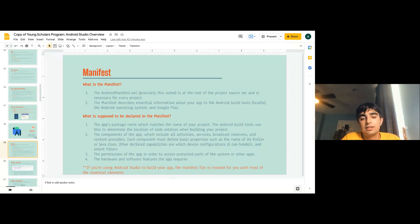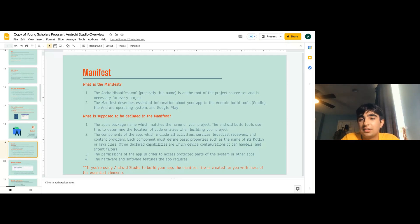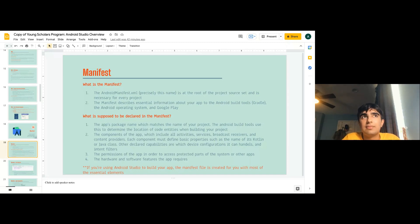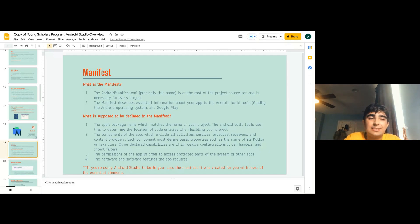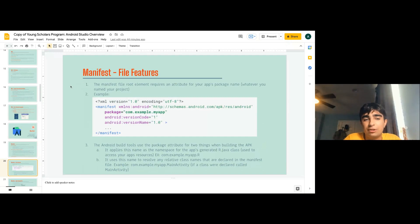Also, permissions for the app to access protected parts of the system — like location, sending messages, photos, camera, internet, and data. And the hardware and software features the app requires. Android keeps updating its OS, so if your app needs a newer version to run, that's important to declare. The manifest file root element requires an attribute for your app package name, so whatever you name your project.